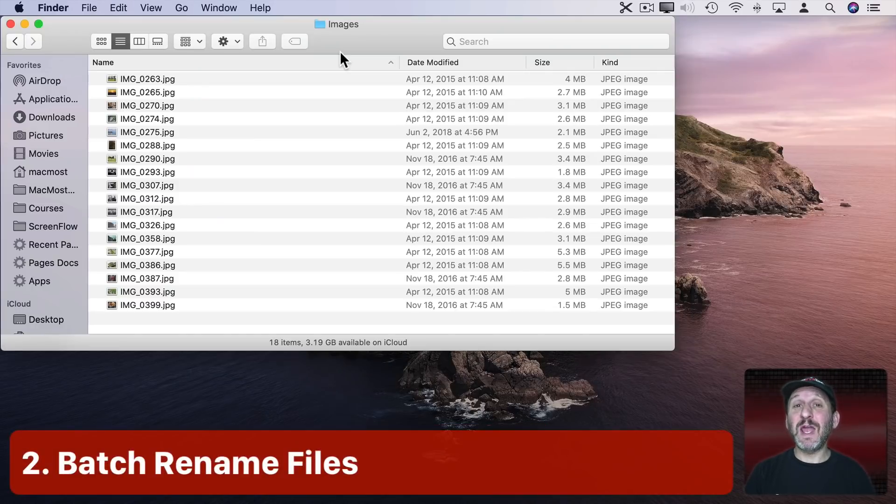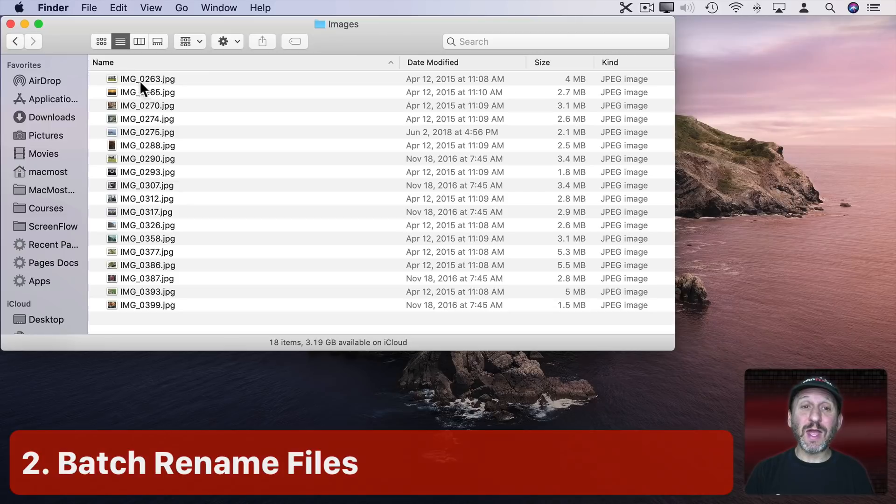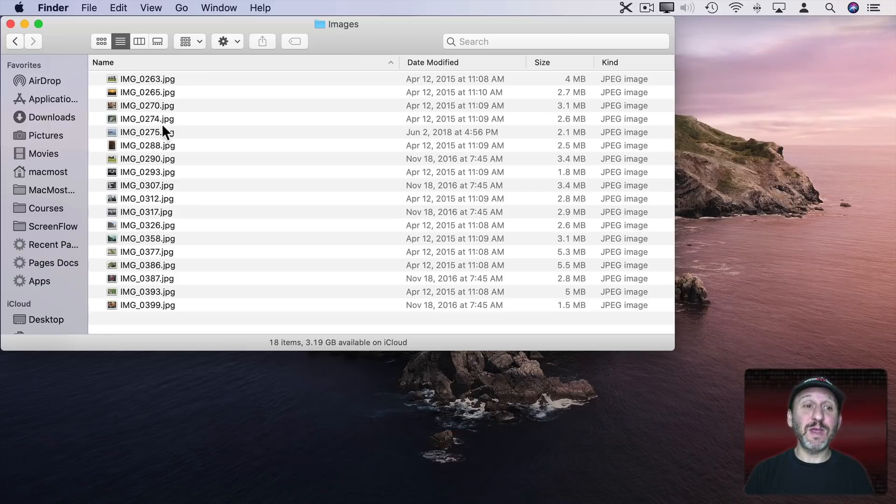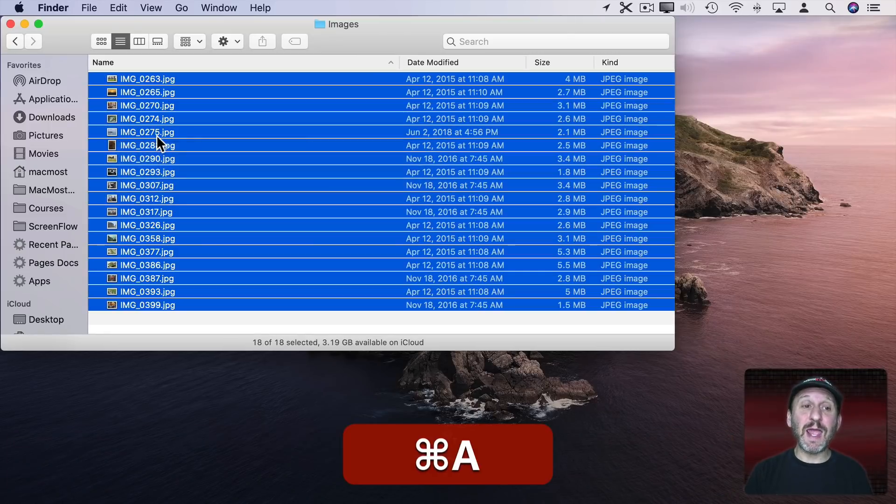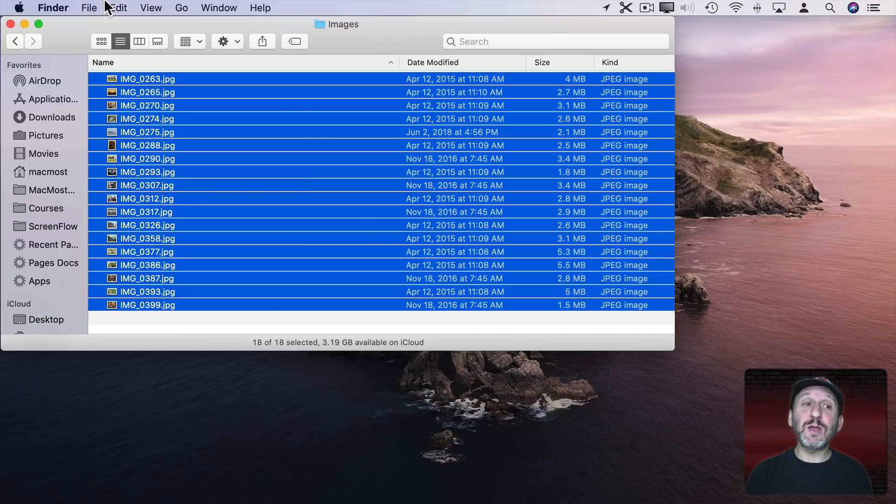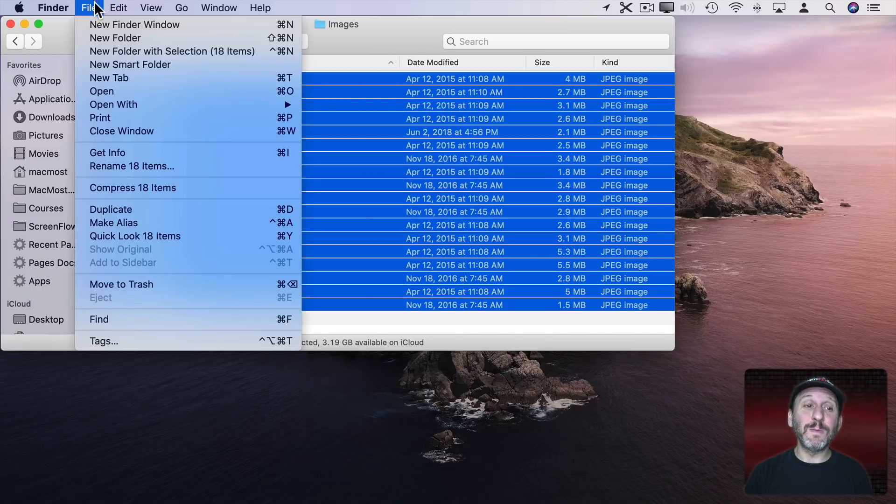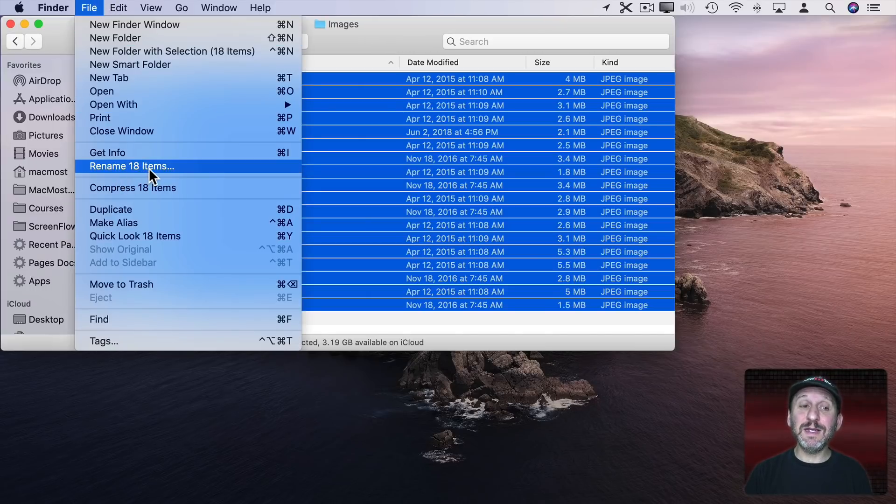Did you know you could batch rename files in the Finder? So here I have a bunch of image files. I'm going to use Command A to select them all. Then when I go to File, Rename, you can see it's Rename 18 items.